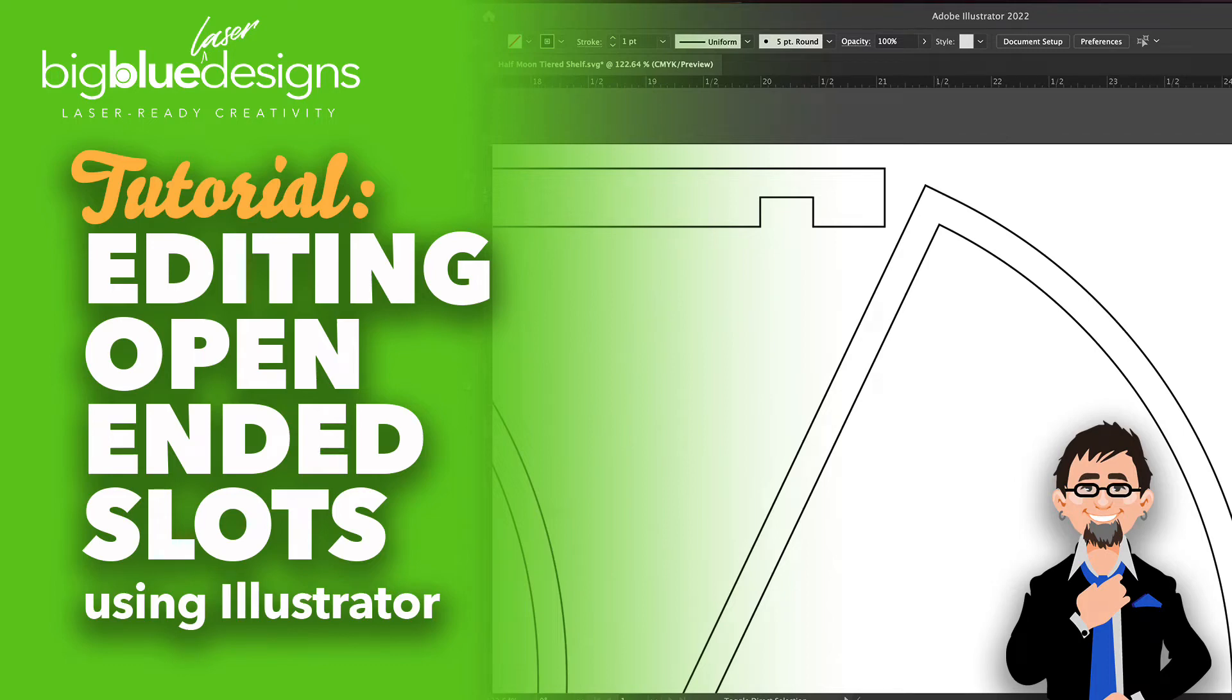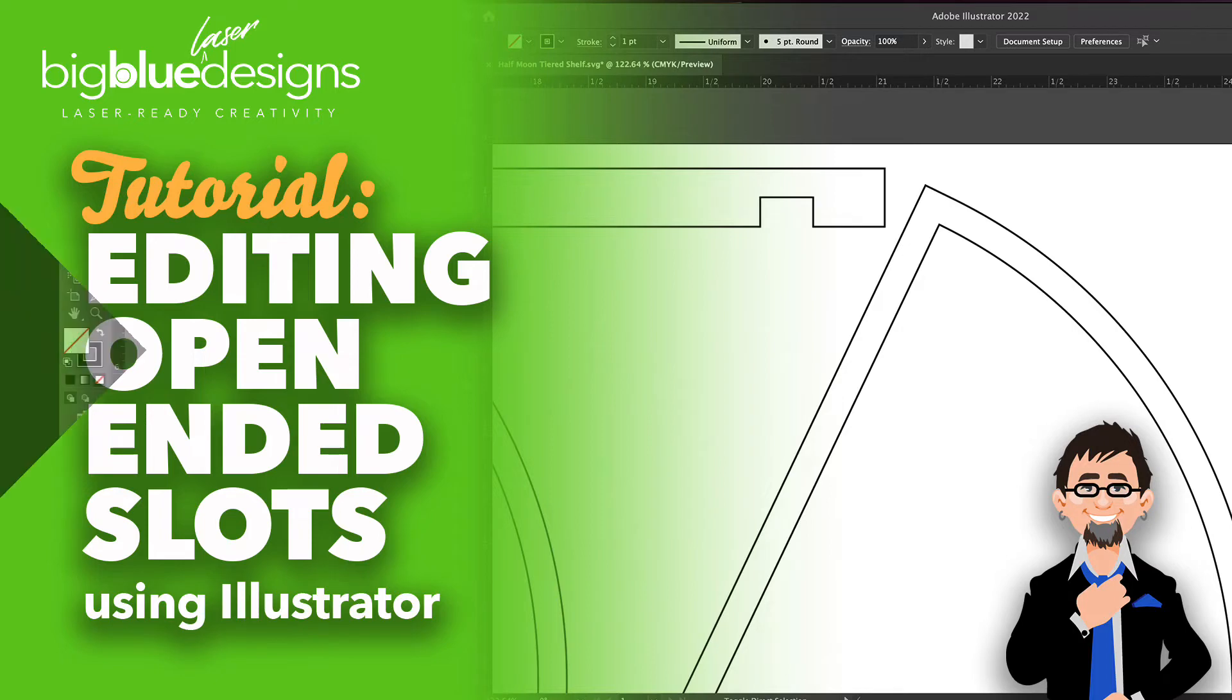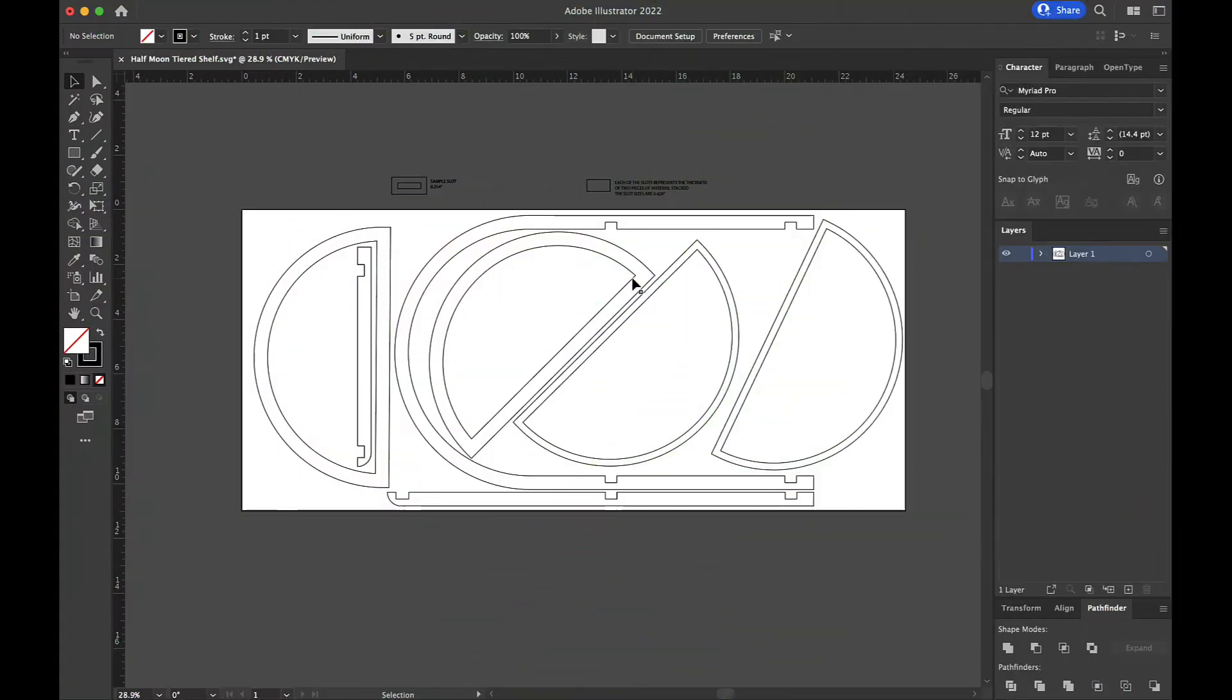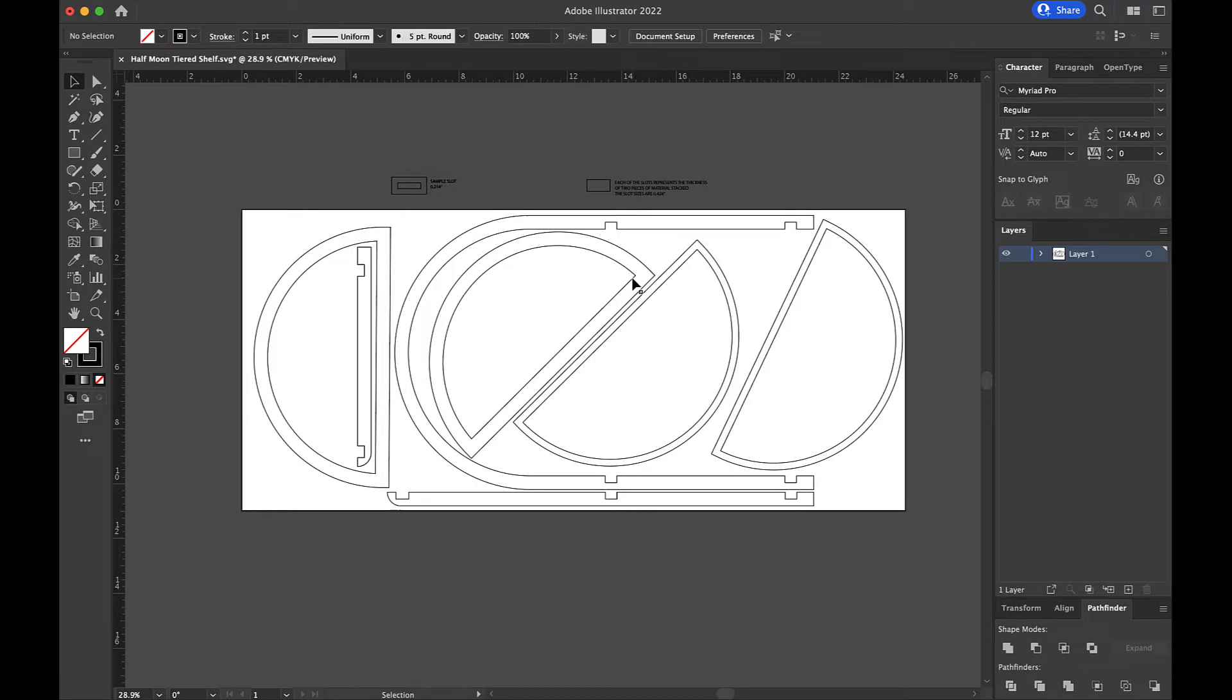Hey, what's up everybody? This is Mark and today I want to walk through how to edit the slots in this particular design I'm working with. This is the half moon tiered shelf design and I've made videos on this topic before, but I just want to go ahead and do it again if it'll help somebody get it cemented in their mind, how that works.